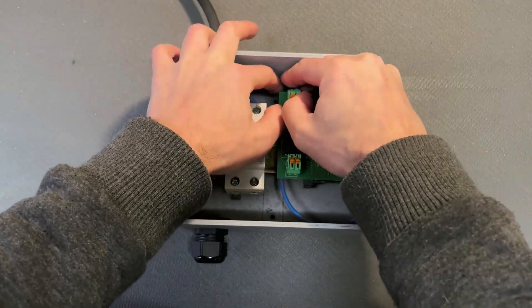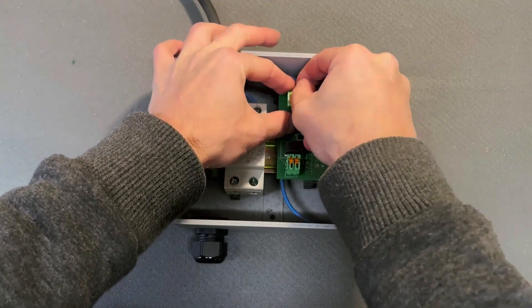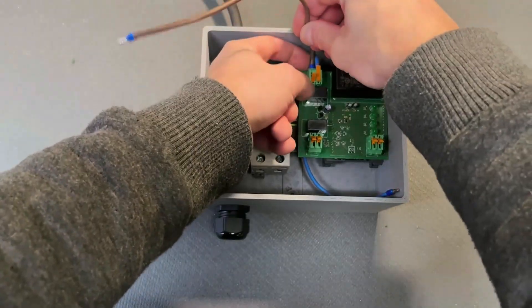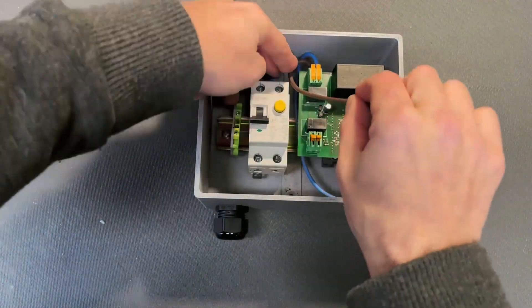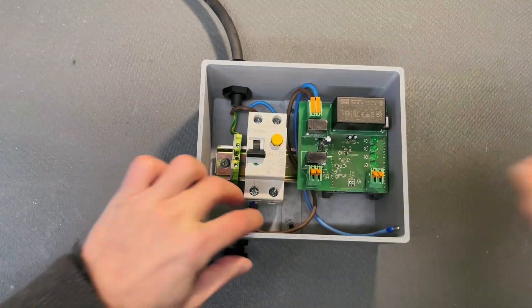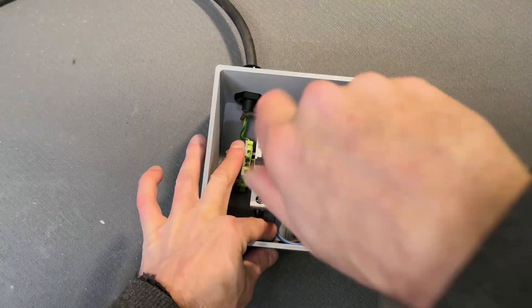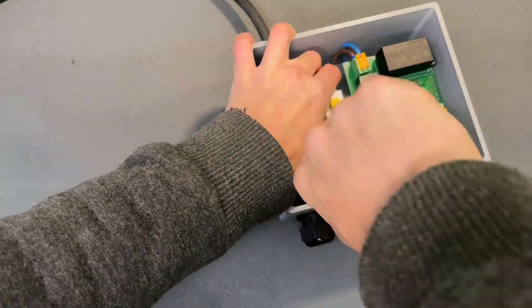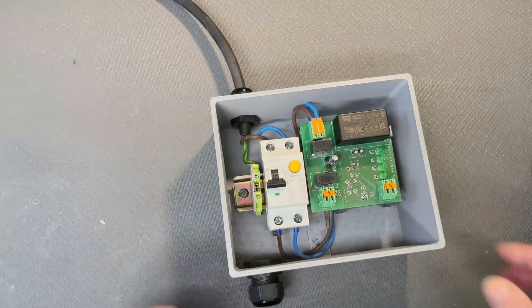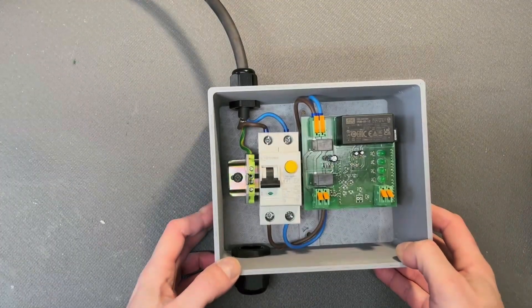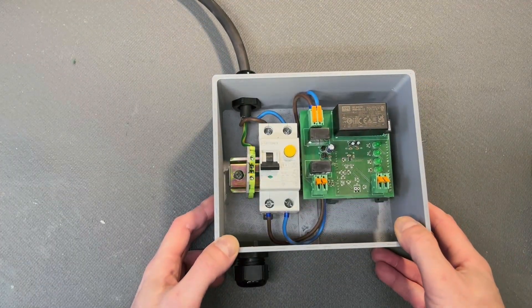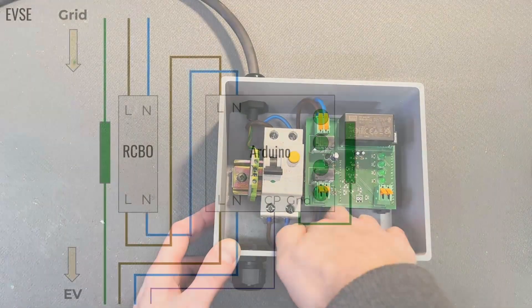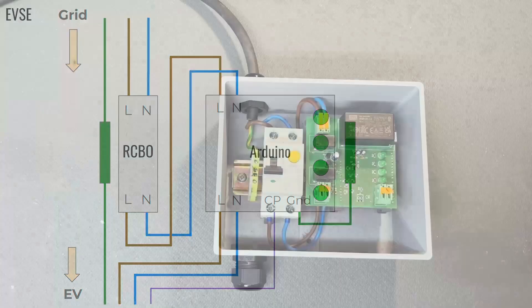Now we need two wires to connect the RCBO to the Arduino Uno grid input. Connect the neutral first. And the line. And then connect those two wires to the RCBO. Yeah, nice and tight. Always refer to the schematic if you're thinking how to connect the wires.